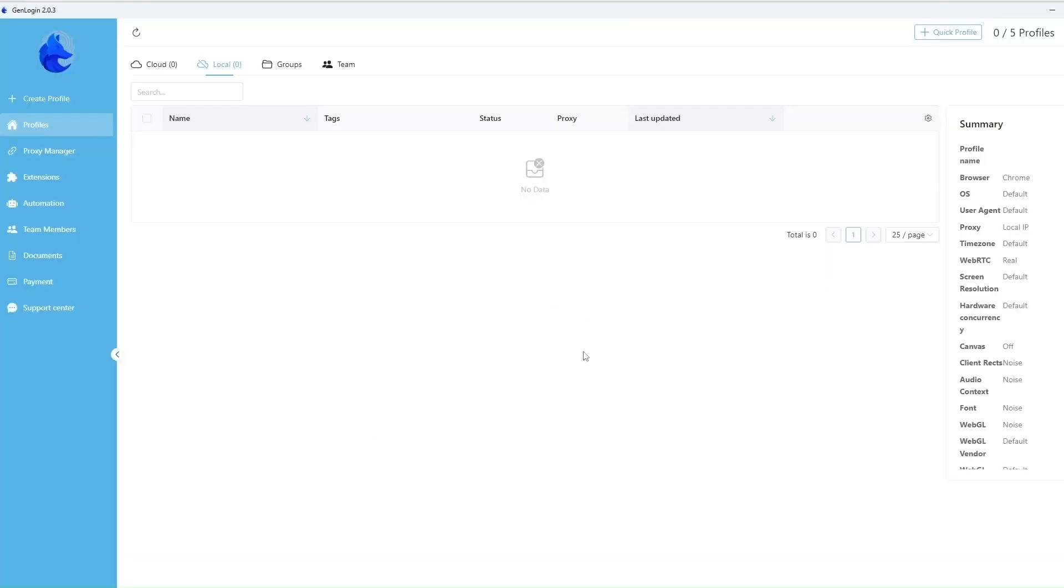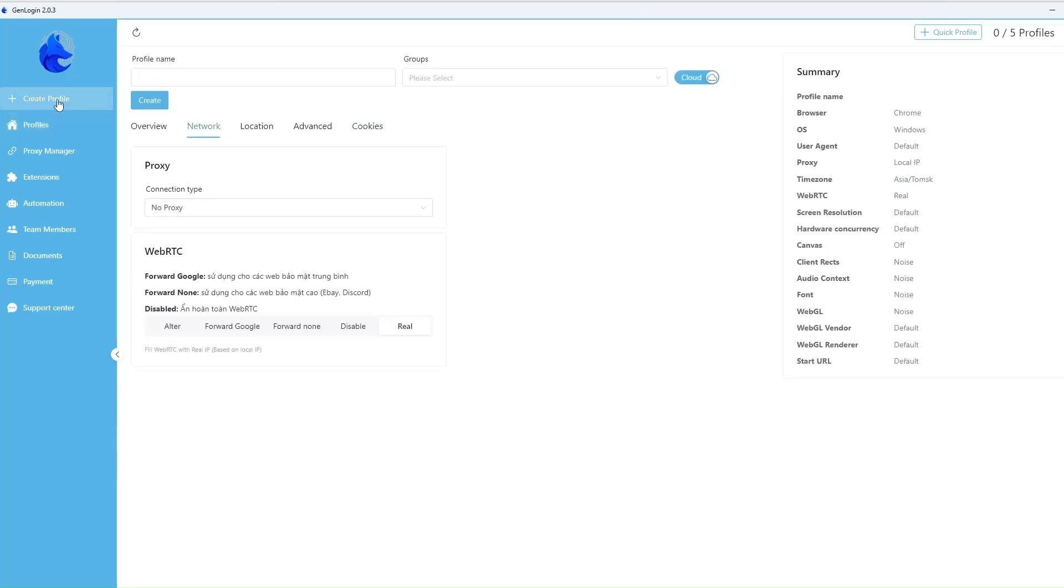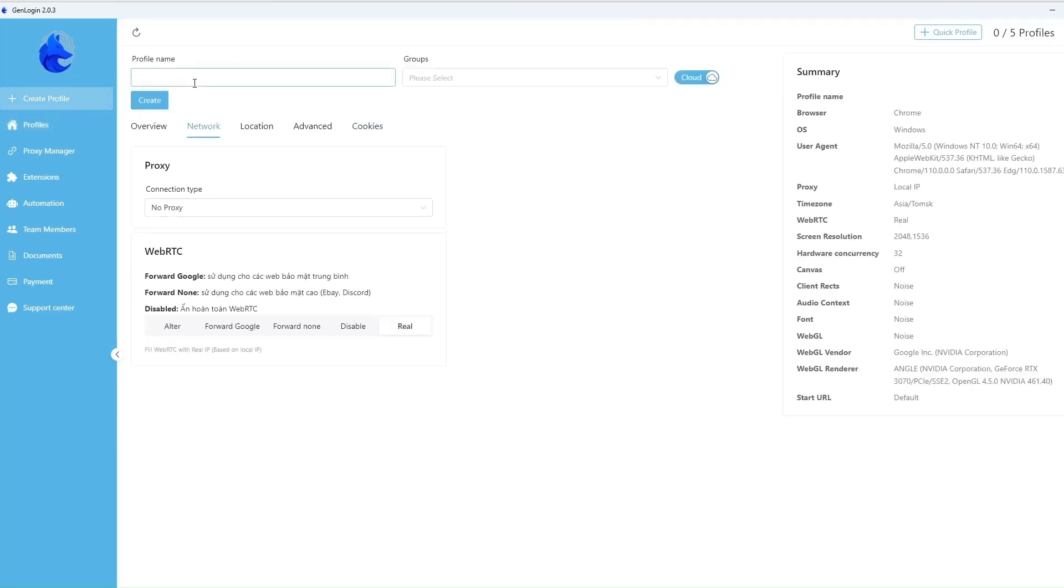The application is developed for Windows only. We can see the profiles panel. Let's write the profile name. You should choose the cloud saving if you work in a team and it's assumed to share profiles with colleagues.